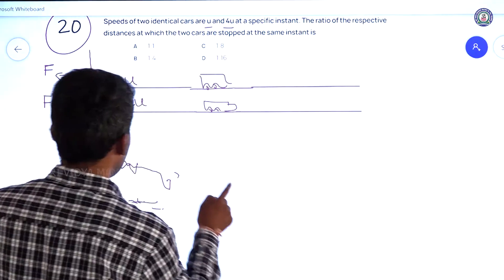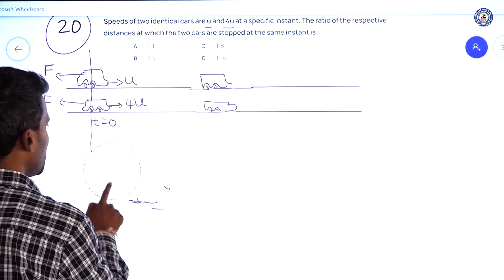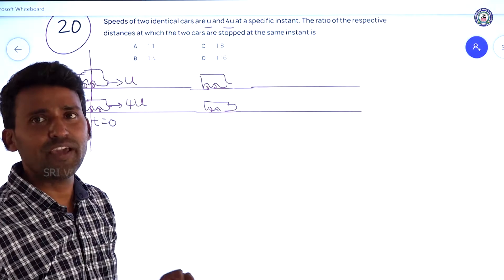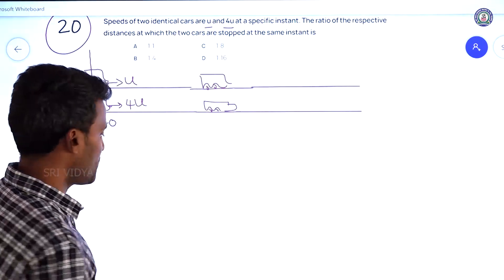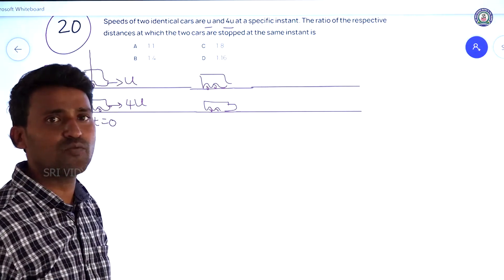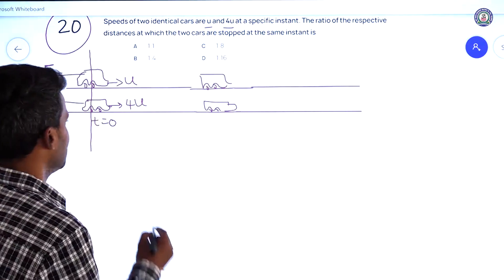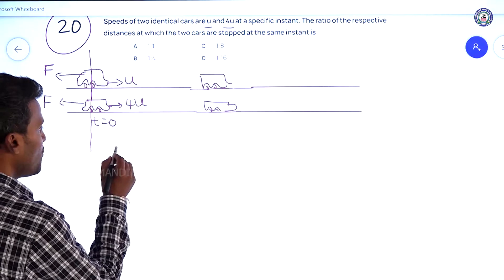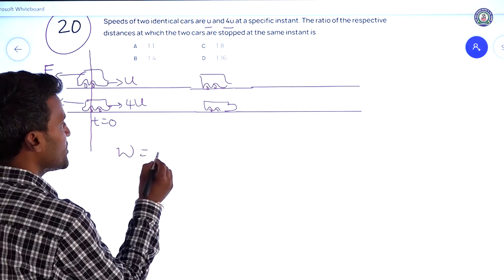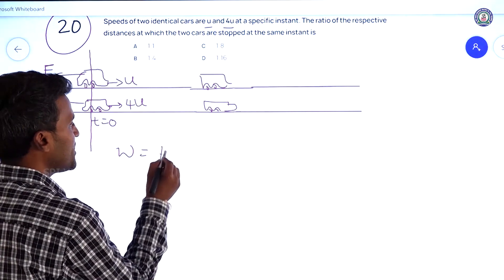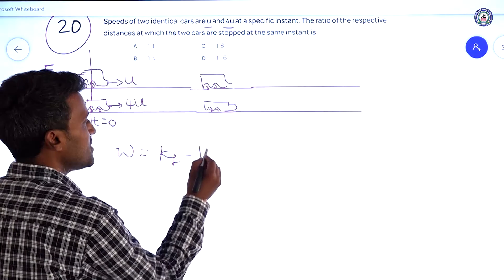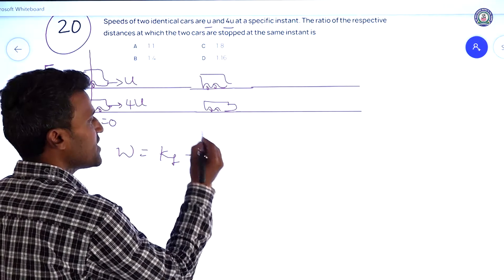We have to calculate this using the work-energy theorem equation. Work done is equal to final kinetic energy minus initial kinetic energy.